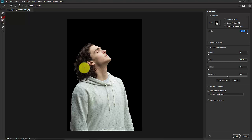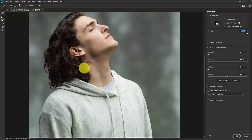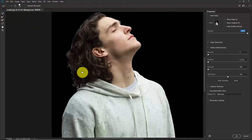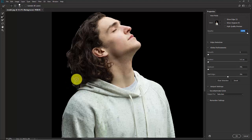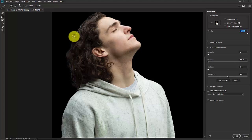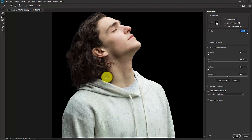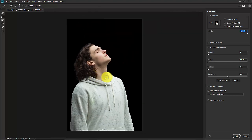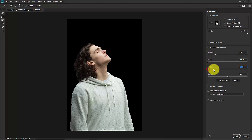Now take the second brush — the Refining Brush — and start refining the edges like the hair here. In the settings, give a little bit of Smooth and a little bit of Contrast.